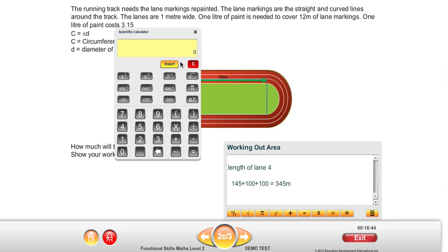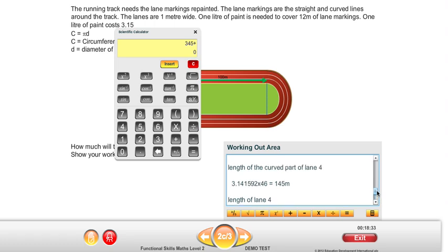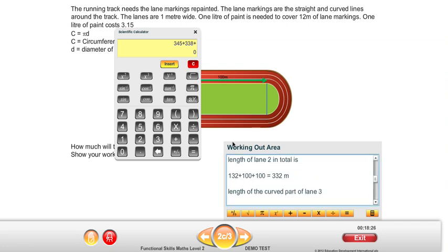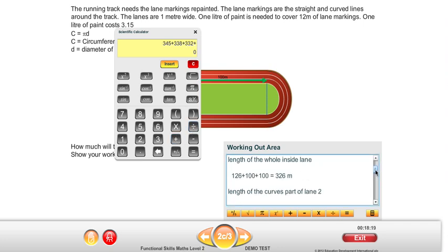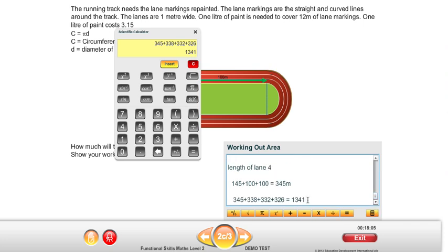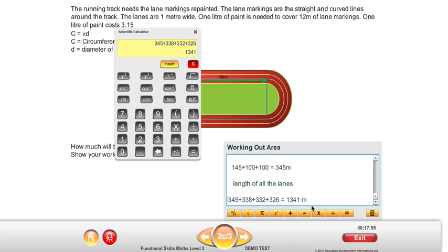To work out the total length of all of the lanes, we're going to add them all together: lane 4 is 345, lane 3 is 338, lane 2 is 332, and the inside lane is 326. Adding them all together gives us 1,341 metres — that's the total length of all the lanes.